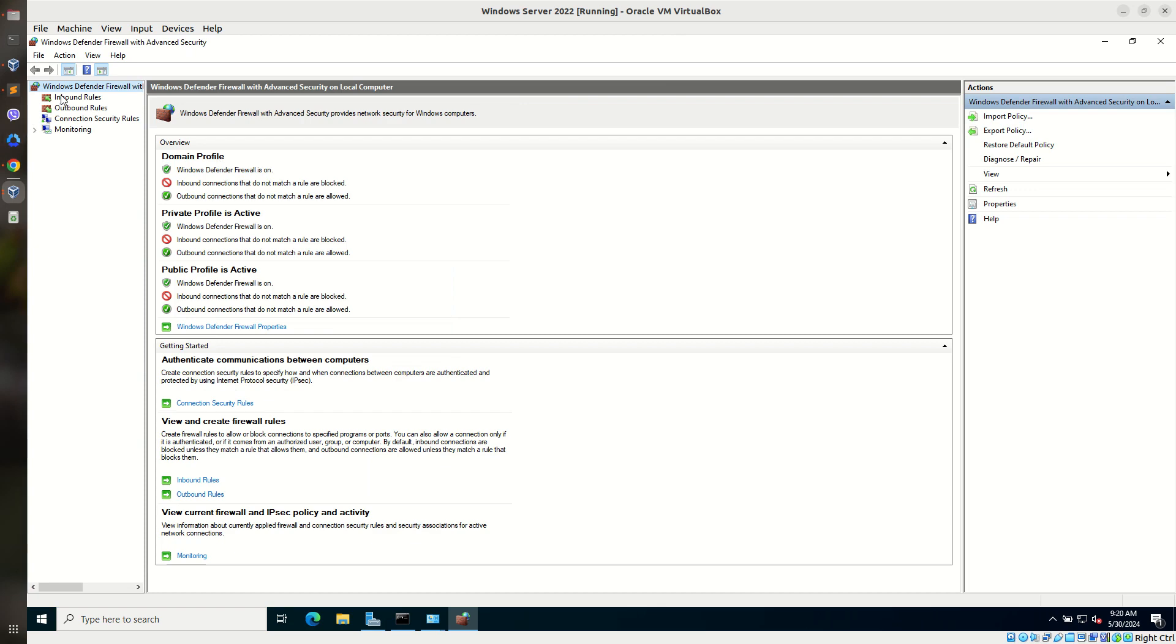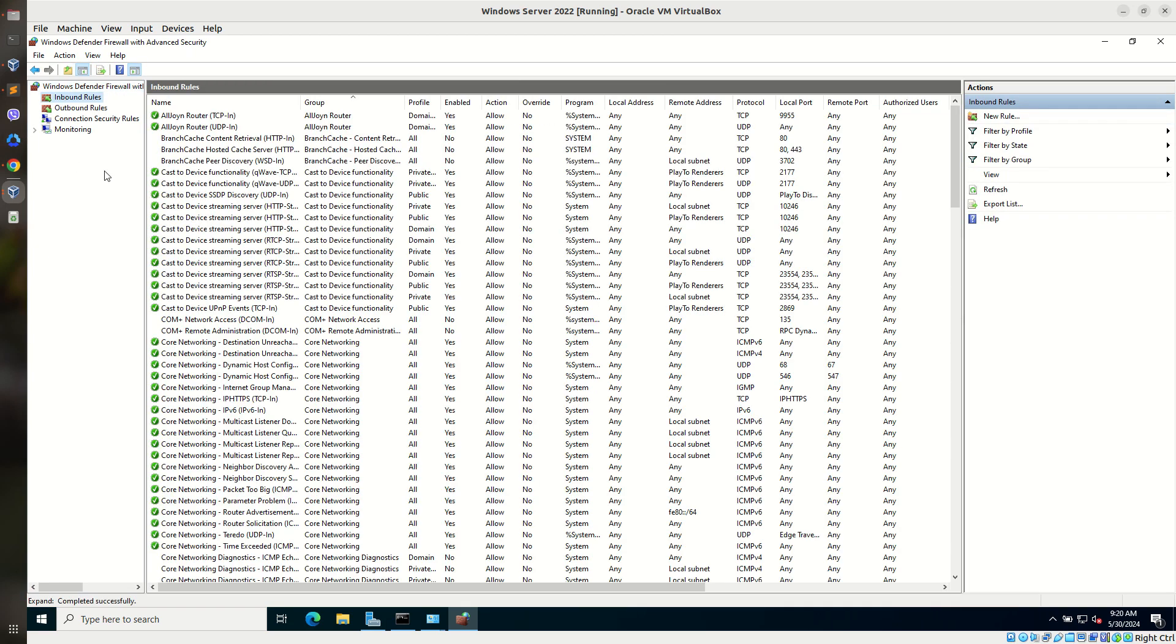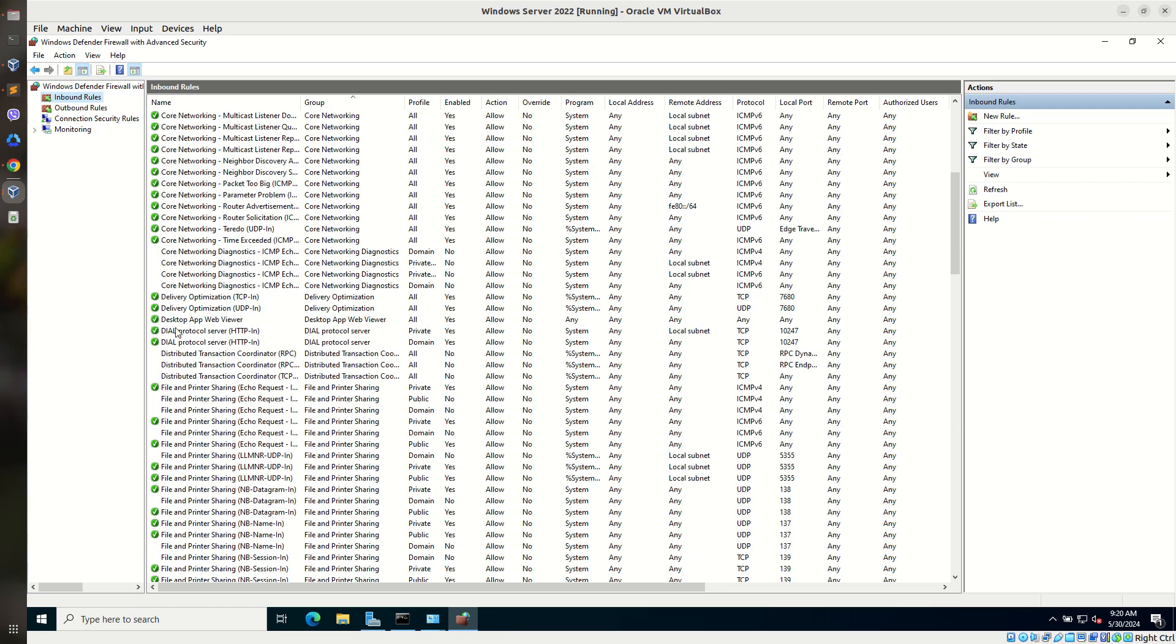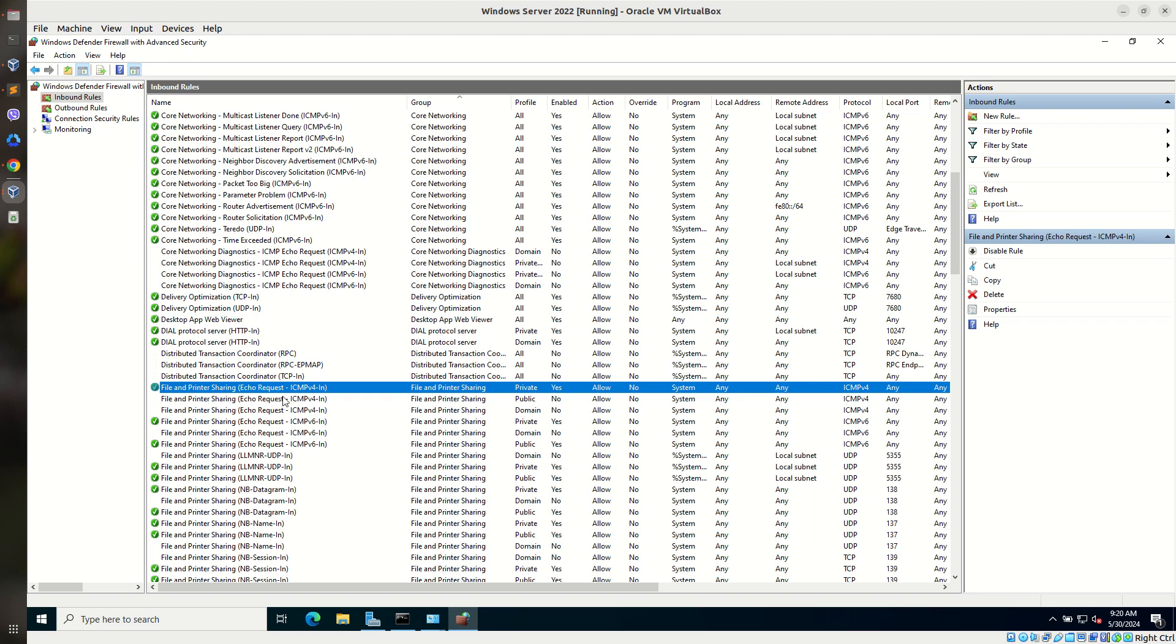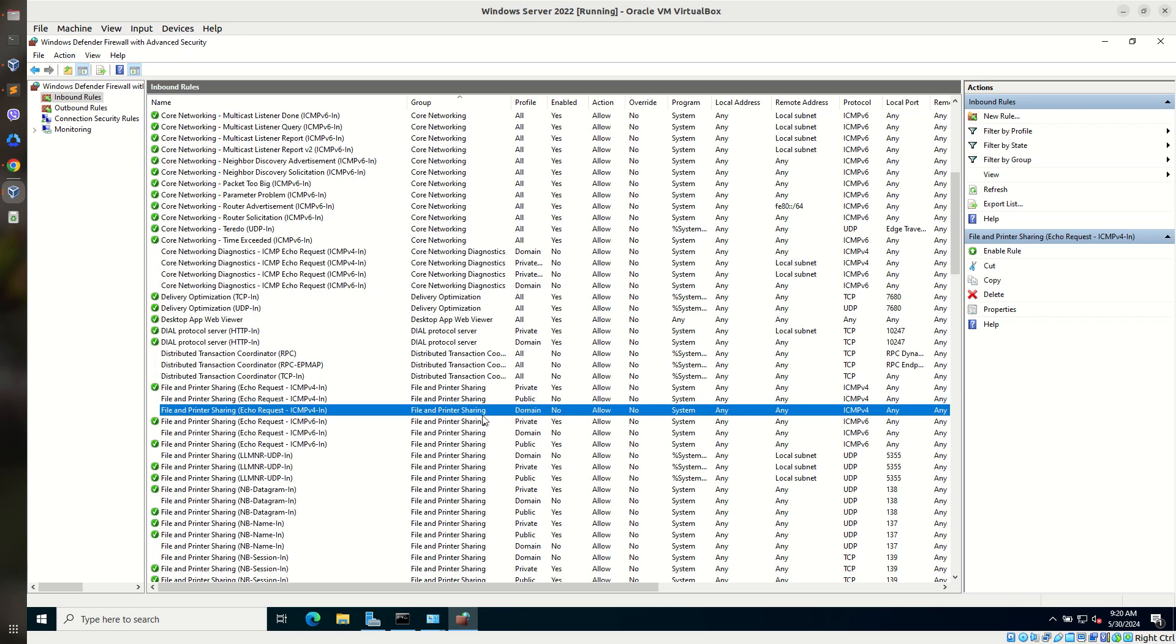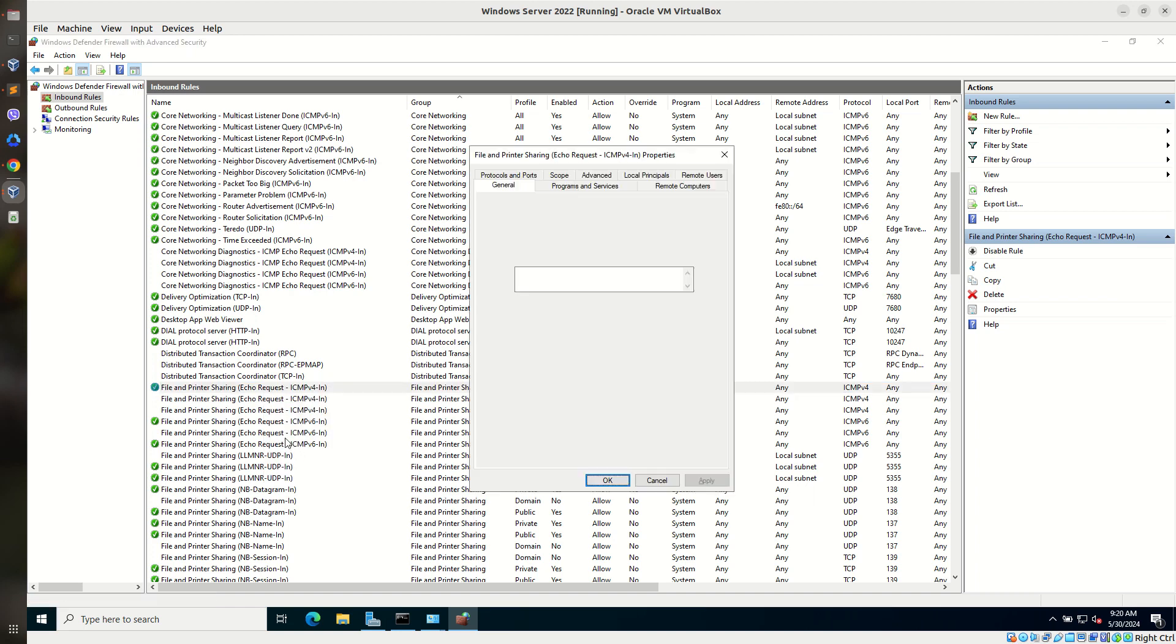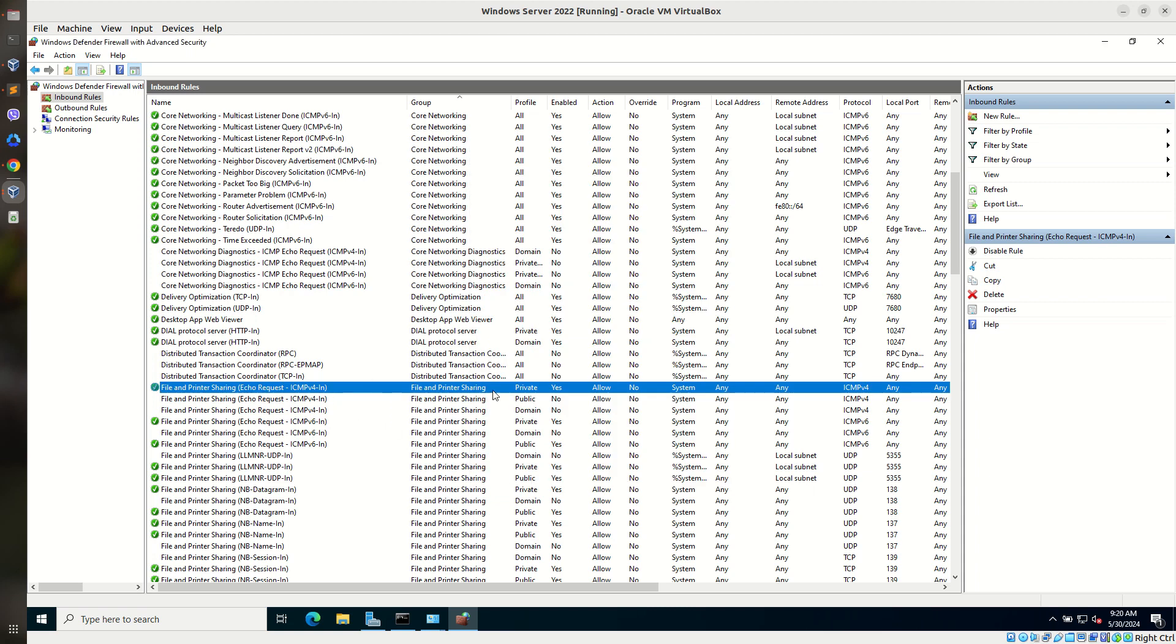Go to inbound rule. Go to file and printer sharing. File and printer sharing echo request ICMP version 4 inbound. For private, for public, for domain. So you can make sure that this is allowed if you want any other machine to reach to our server through ping request. Right click, go to properties. It is enabled and action is allow the connection. Select OK.